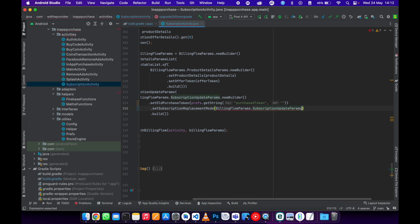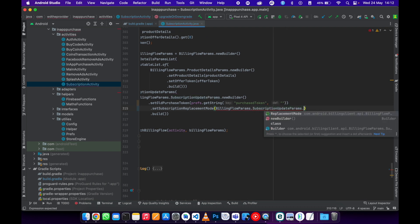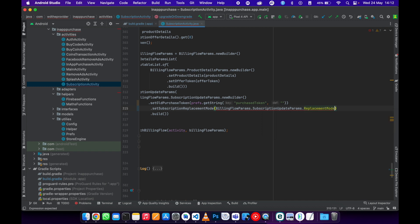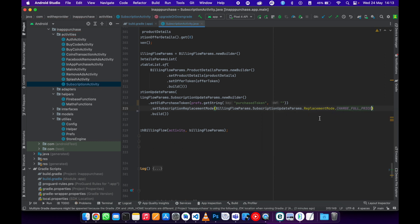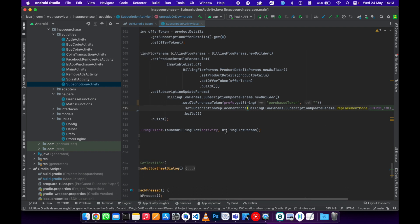Now they have new replace mode options, so I always go with the enum which is number five, charge full price. Then you can just update that one. Then the deprecated functions now are gone.